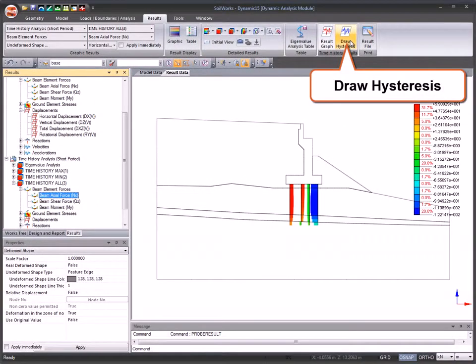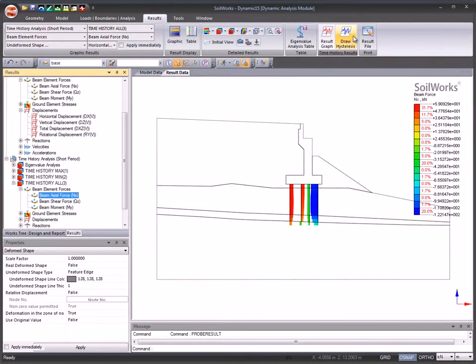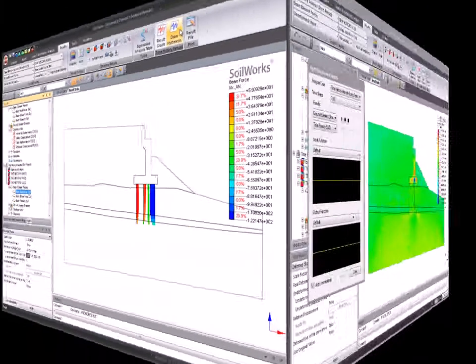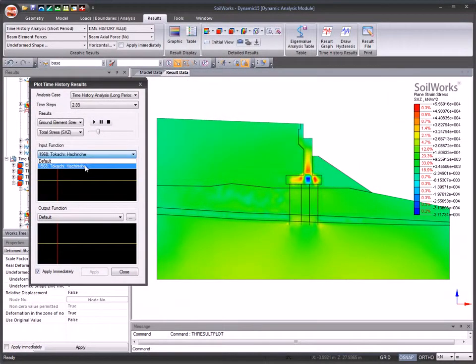Draw hysteresis is used to obtain the hysteric behavior of the time history result function with a time history function for the time history analysis.